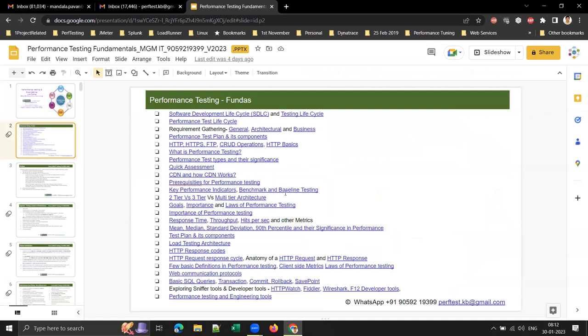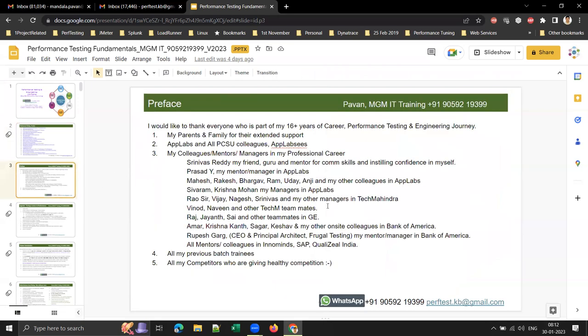These are the concepts I'm going to cover in performance testing fundamentals. We'll have a look at the course contents later on. Before going into the session, I would like to thank everyone who is part of my 16-plus years of performance testing and engineering journey.